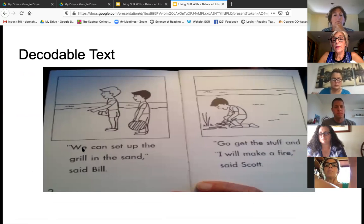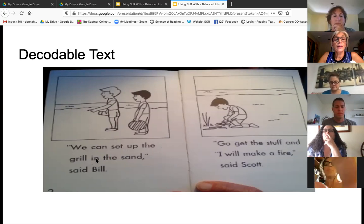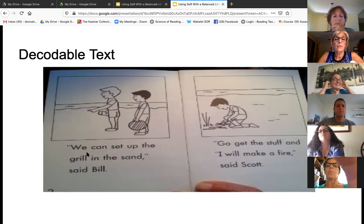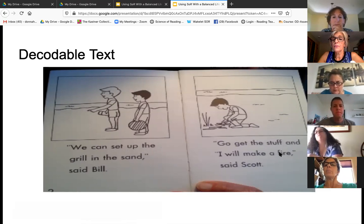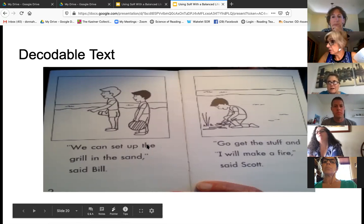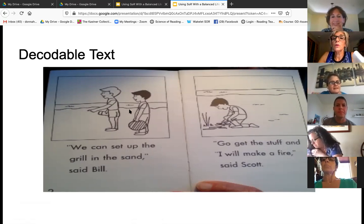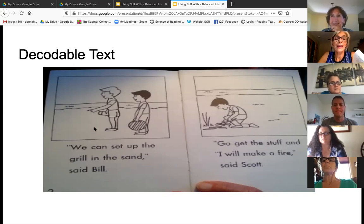In this example, 'we' is probably a sight word at this point because they likely haven't learned the open syllable yet. These are CVC words. The is a sight word. 'Grill' — 'in' is probably a sight word in this program. But you see how decodable these are. 'Said' is a sight word. Very decodable. I know these might look boring to you, but when a kid can read these words and get it right, that's more rewarding than them looking at a picture and guessing. So they get it — they own it. They're proud of themselves.